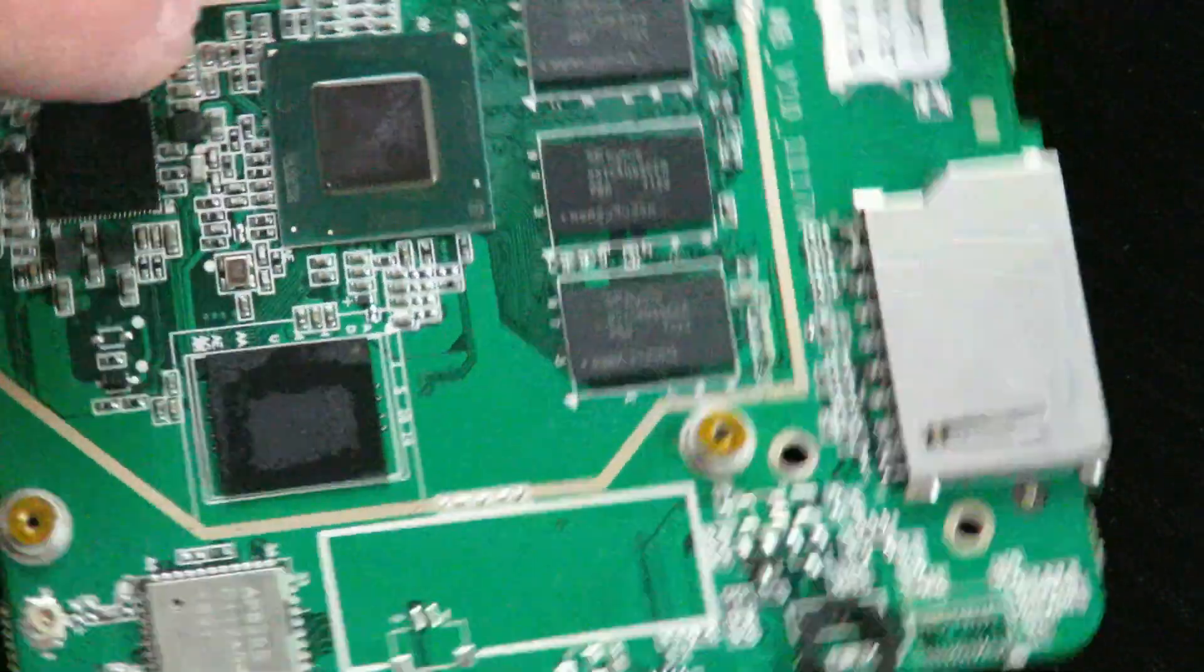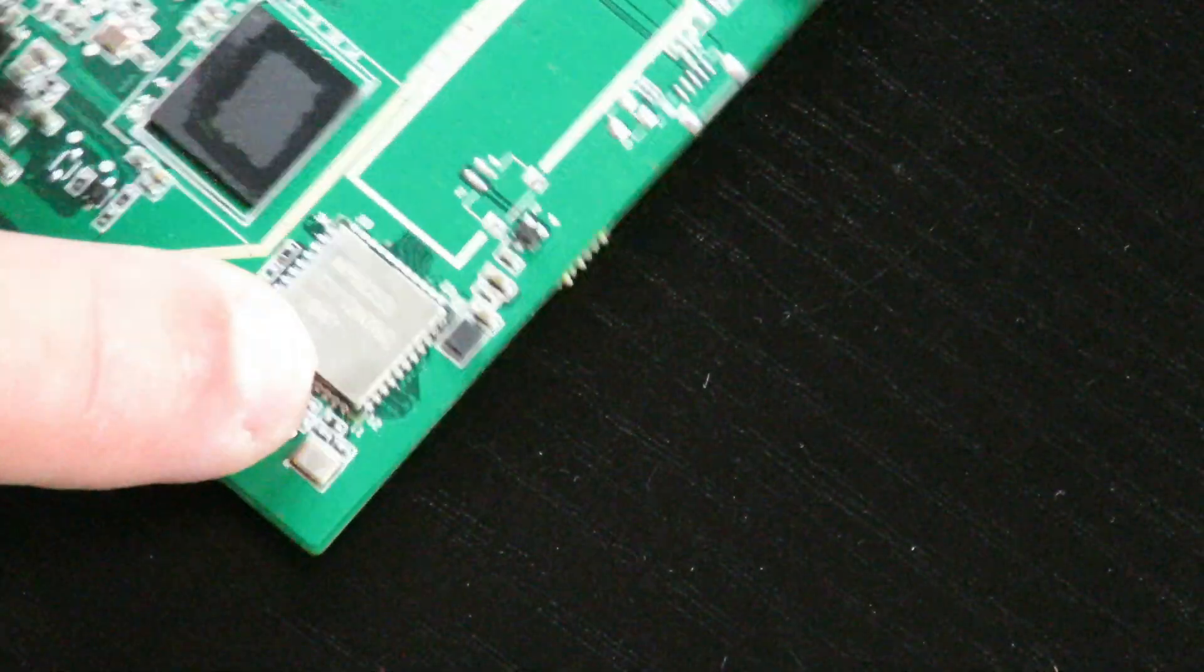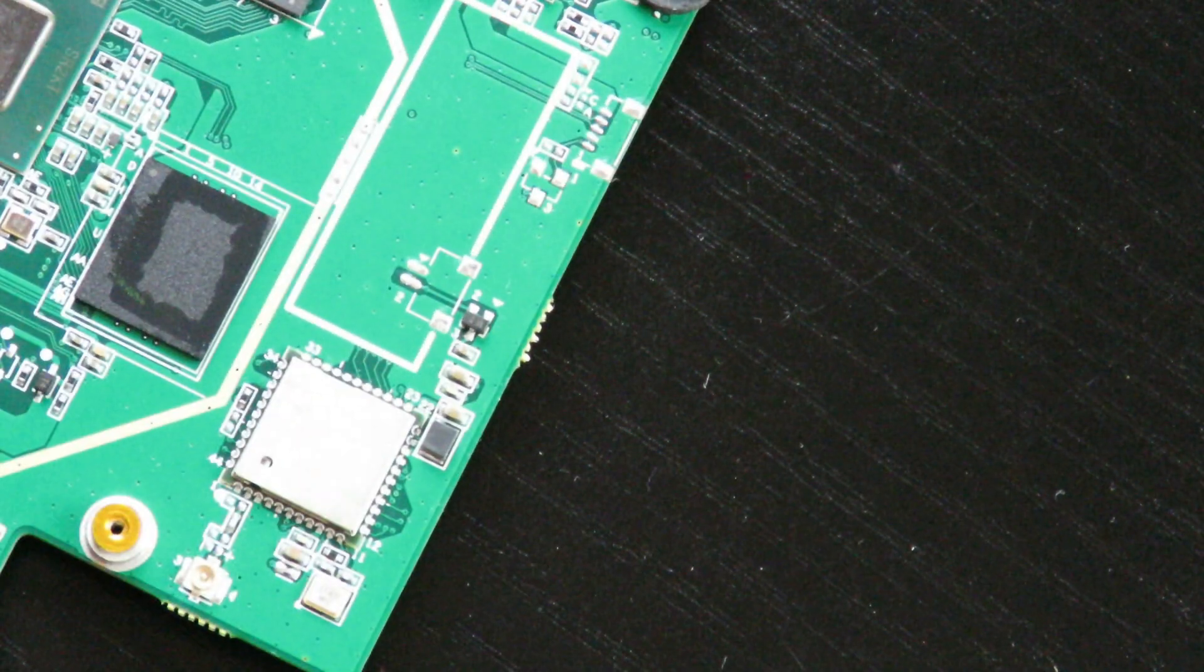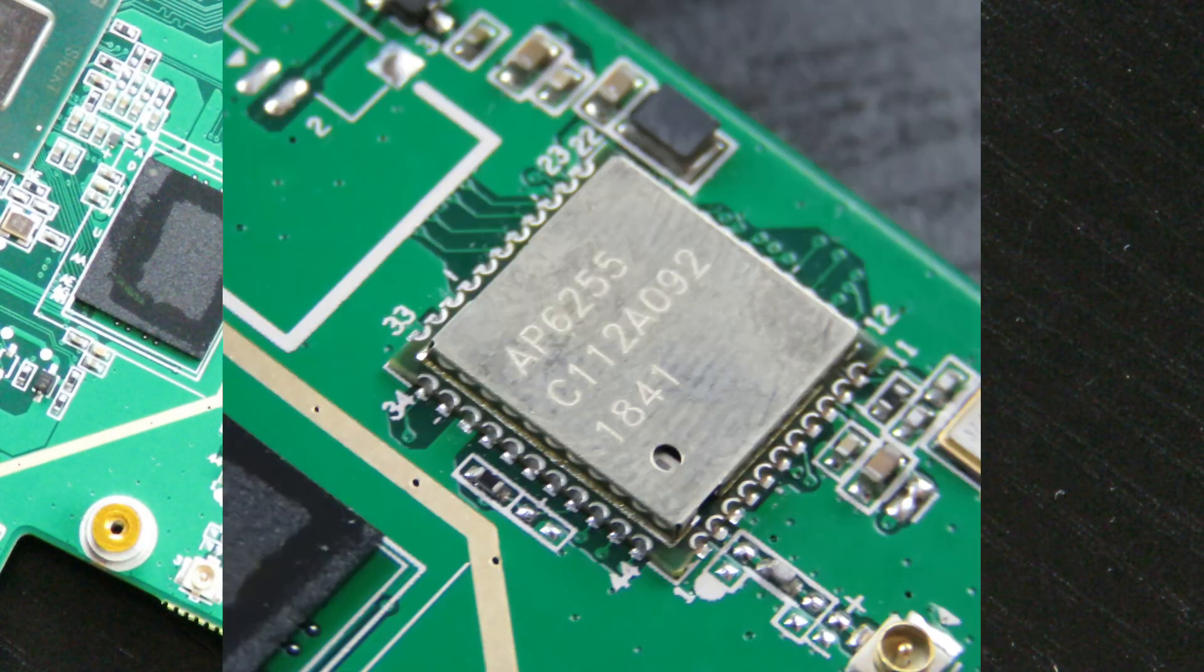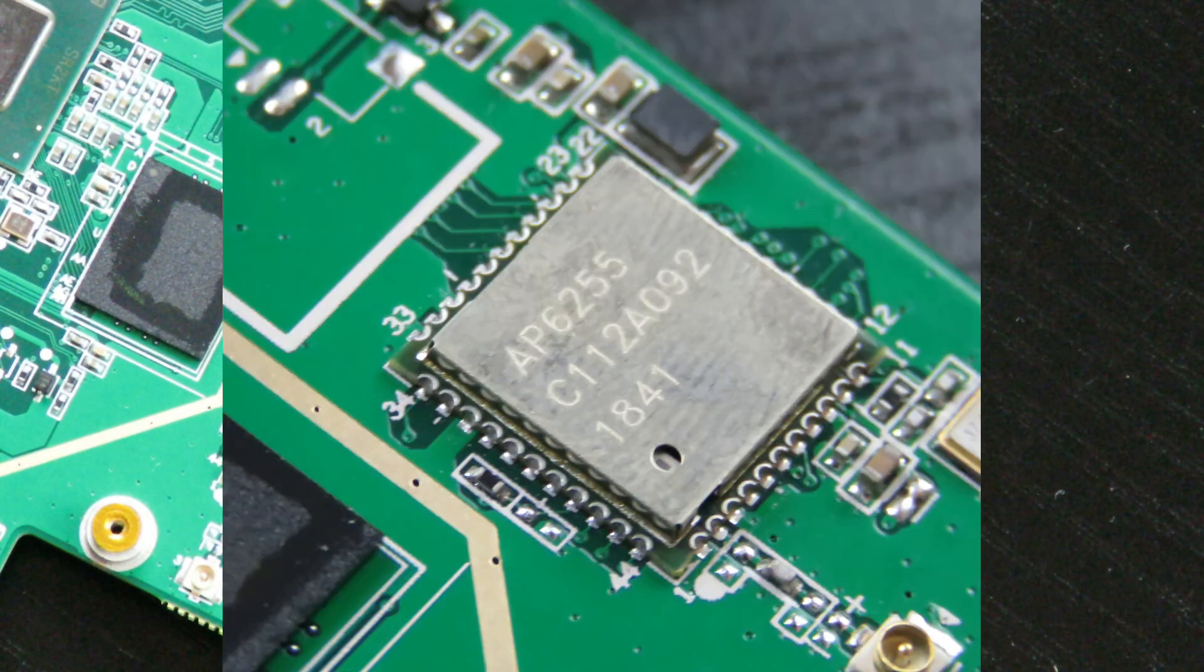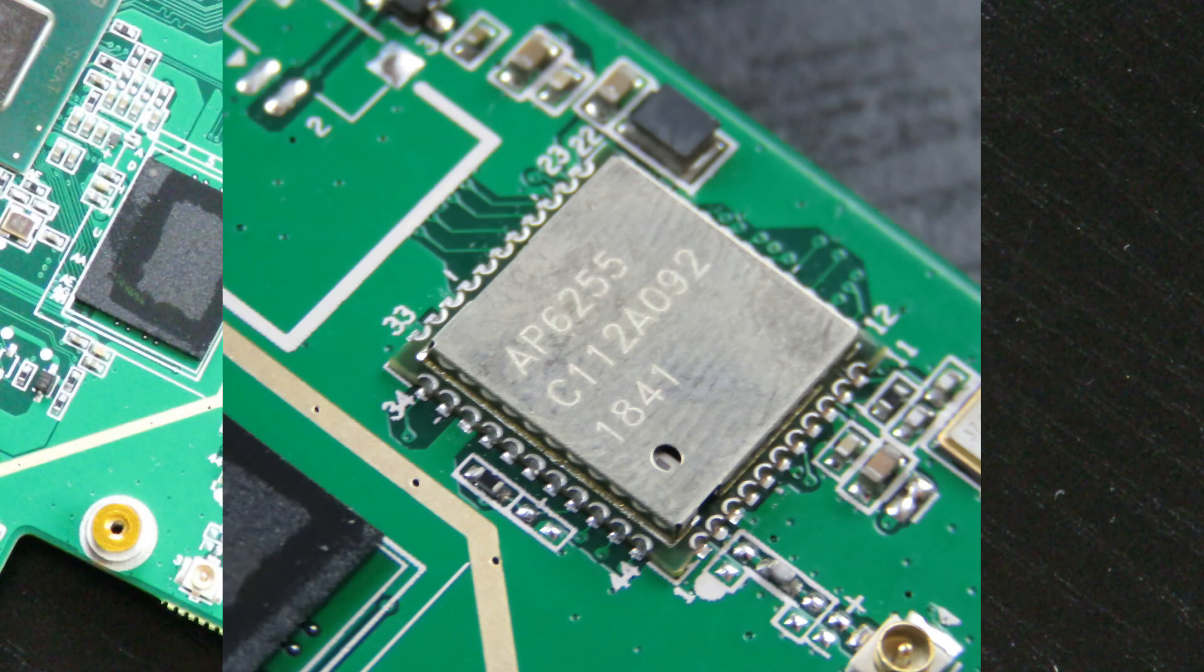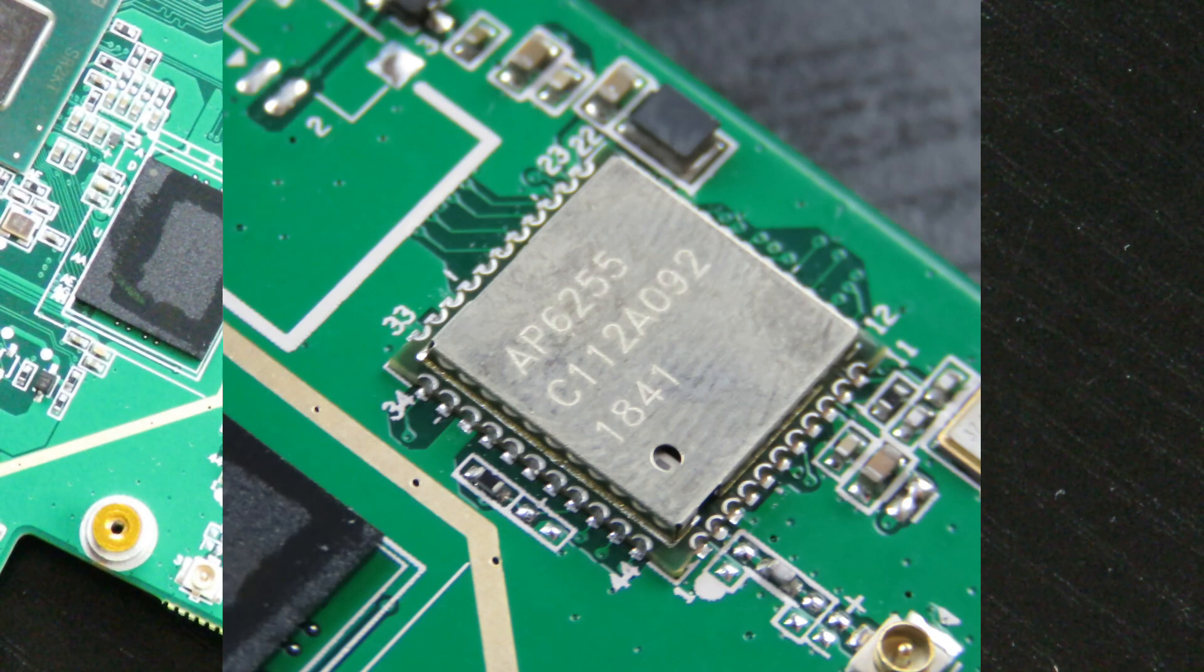And then we have right over here that is actually a WiFi adapter. It's the WiFi 11 AC plus Bluetooth 4.1 module.